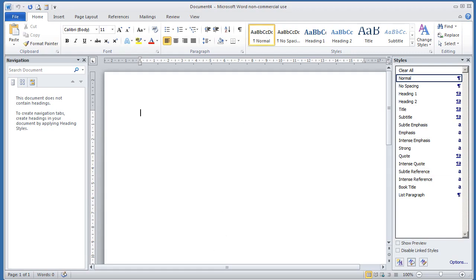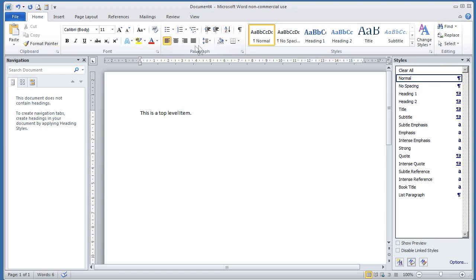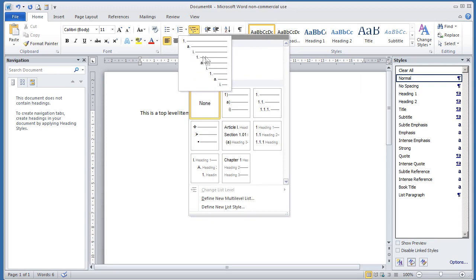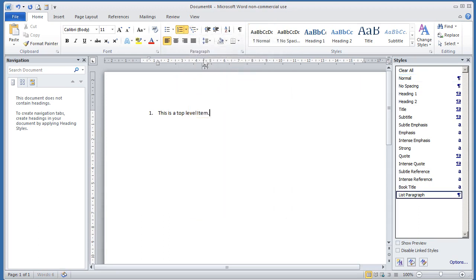This video is to introduce you to numbered lists. I'm going to put some text in to start our list. To begin our multi-level list, we click on this icon here. I'm just going to select the default current list, which gives me the one and makes this a top-level item.